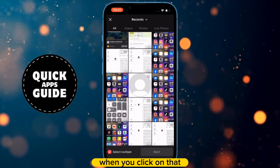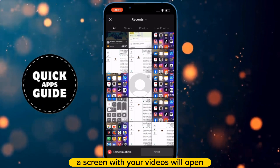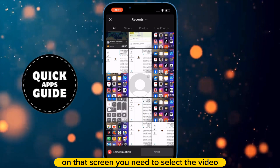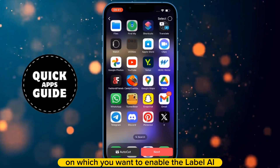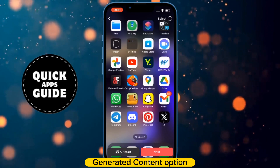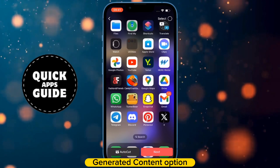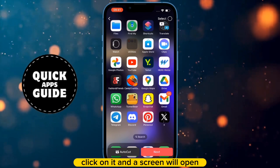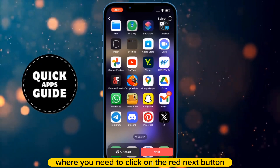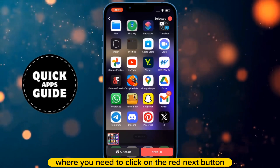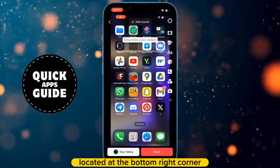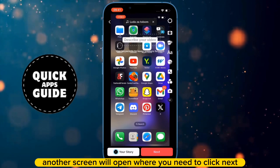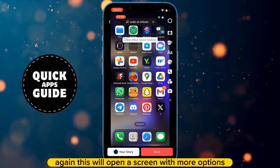When you click on that, a screen with your videos will open. On that screen, you need to select the video on which you want to enable the Label AI-generated content option. Once you have selected the video, click on it, and a screen will open where you need to click on the red Next button located at the bottom right corner. After clicking that, another screen will open where you need to click Next again.